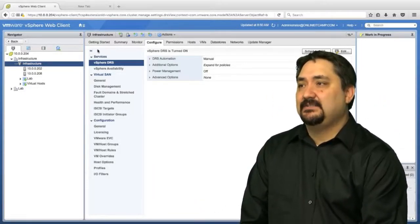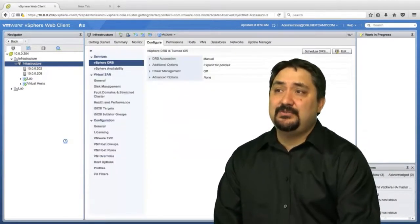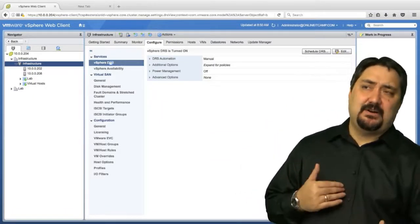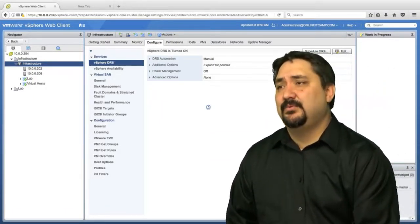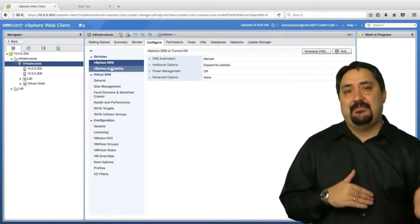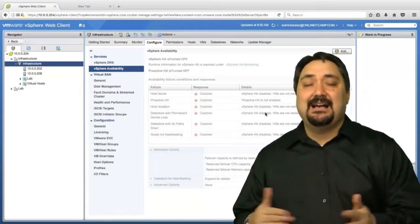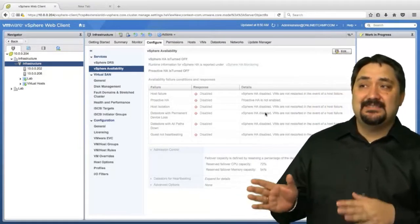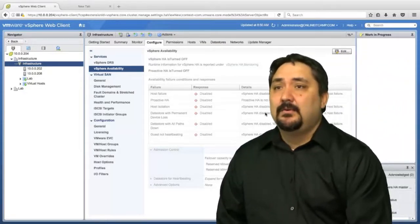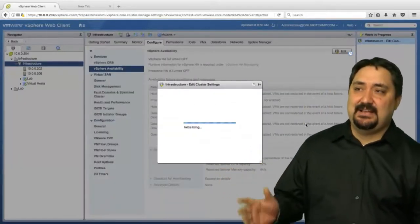Let's go to getting started and I'll show you how to do that. You can right-click and go to settings. This will bring you to configure and then services. You can see we're starting off at DRS and we already have DRS configured pretty well, so I'm going to skip that. We'll go to vSphere availability. Now in documentation and as I've described it, we've called it high availability, but here under the settings it's just vSphere availability. Be aware of that. We're going to click on edit, and as you can see, this brings us right to our cluster settings.